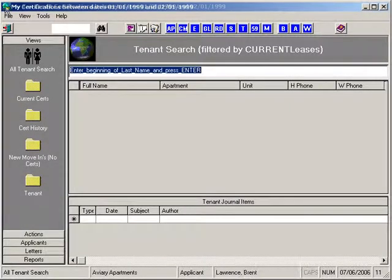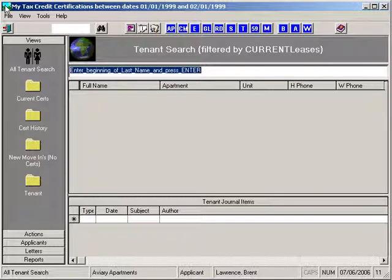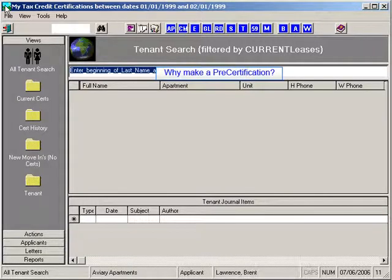Welcome to the Applicant Pre-Certification Training Session. I will be demonstrating how to make a Pre-Cert TIC — Tenant Income Certification. You might ask, why would I make a Pre-Cert? Here are some reasons why making a Pre-Cert is to your good advantage.